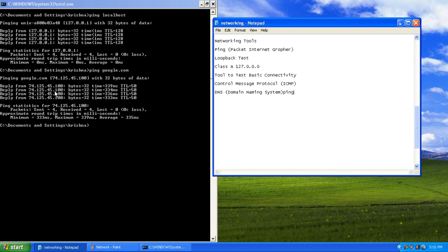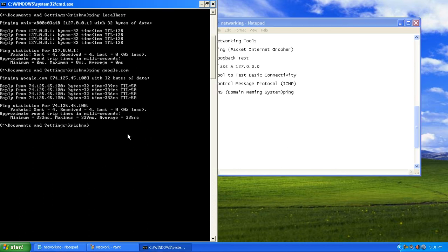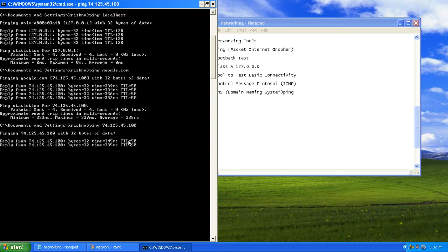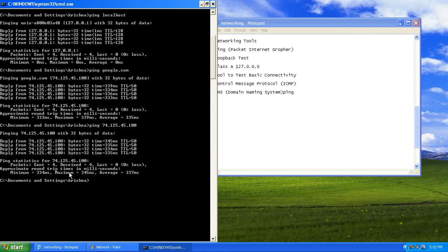Let's try pinging an external host directly using its IP address. We type ping 74.125.45.100 — Google's IP address. We are able to ping successfully: 4 packets received, 4 sent, 0 lost. So we pinged Google both using the domain name google.com and directly using the IP address 74.125.45.100.